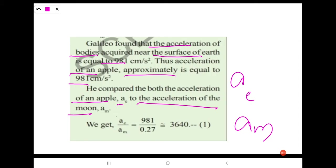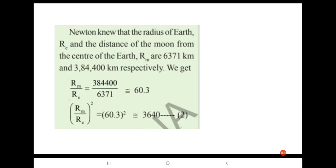The acceleration of the apple equals 981 cm/s² and the acceleration of the moon is 0.27 cm/s². When we divide these two values, we get ae/am = 3640. Take this as equation 1.